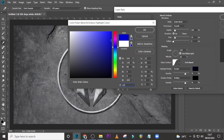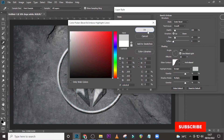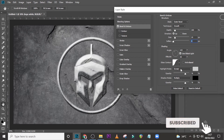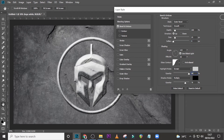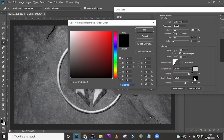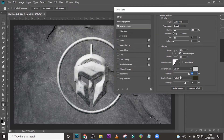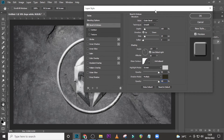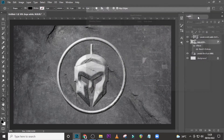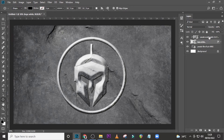For the highlight color, use CDCDCD. Click OK, use Screen mode and set opacity to 99. For the shadow color, use 292618, click OK, set it to Multiply mode and set opacity to 99.